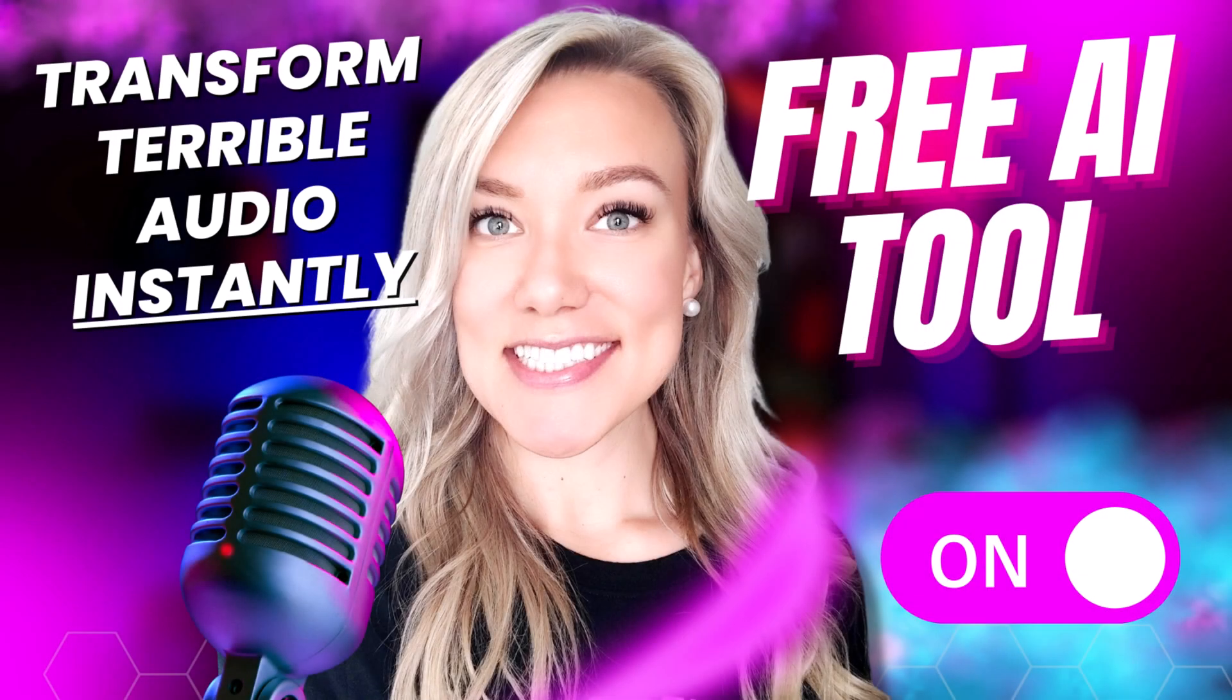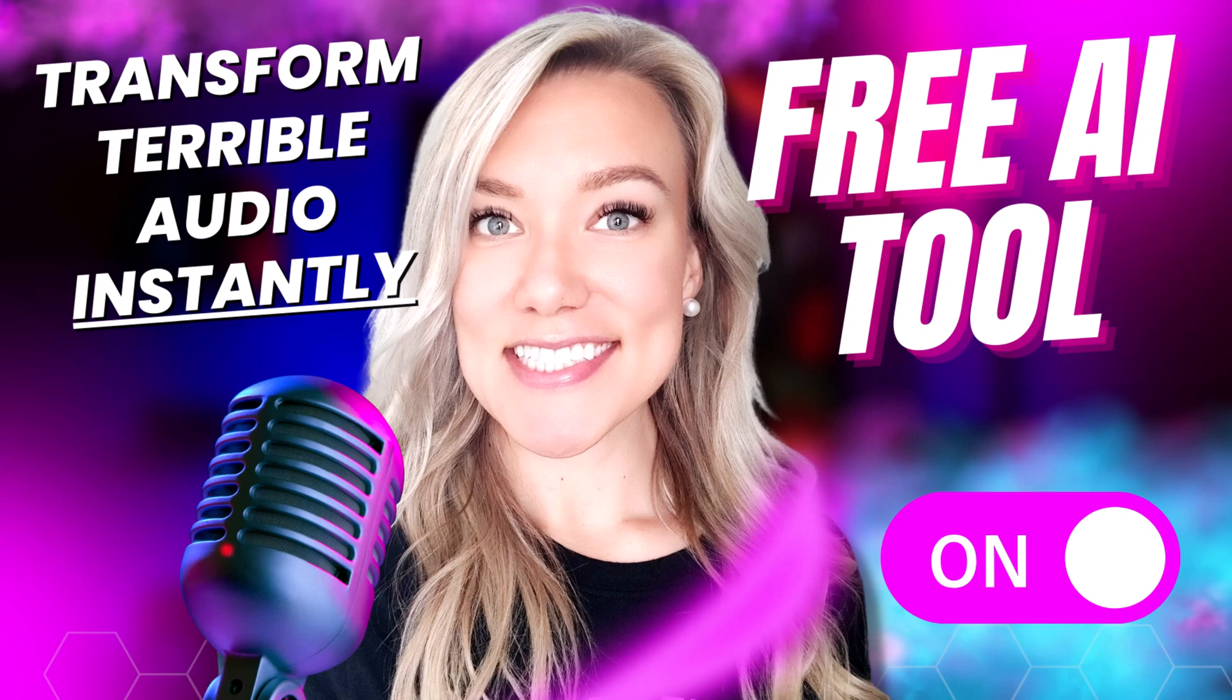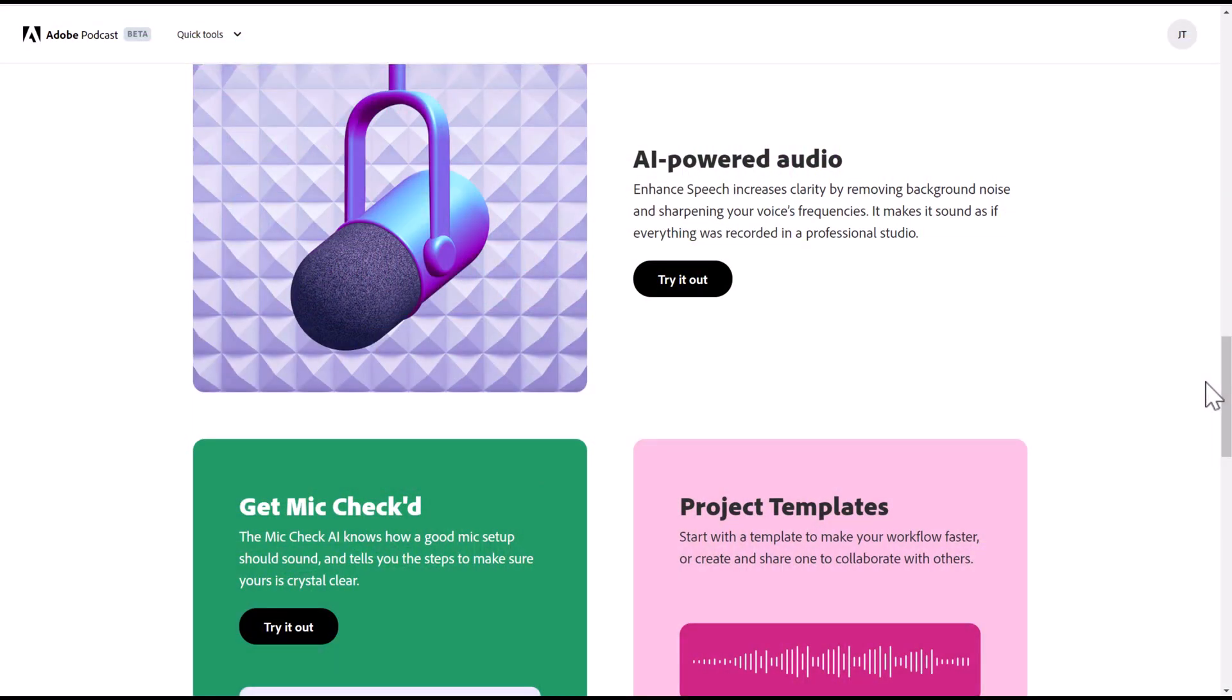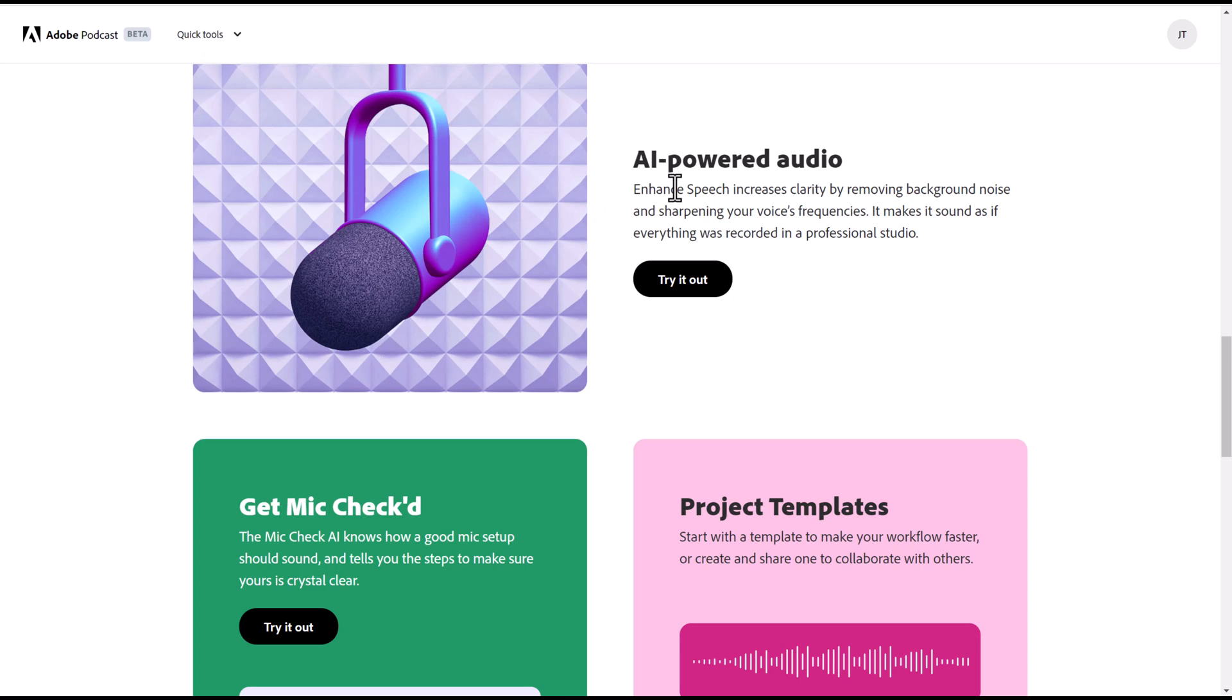Hello everyone and welcome back to my channel Jennifer Marie, where I teach you different ways to make money online as a work from home freelancer. In today's video I want to show you this amazing free AI tool. I cannot believe it's free as of right now and it's by Adobe. They've released this AI powered audio tool called Enhanced Speech.